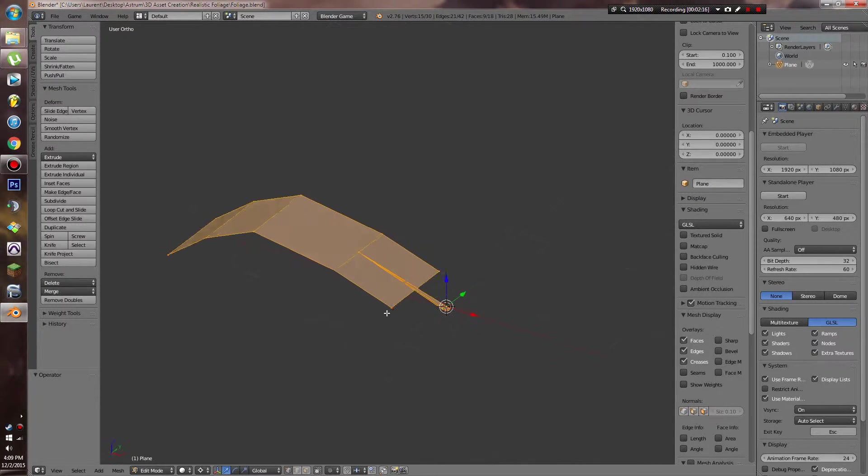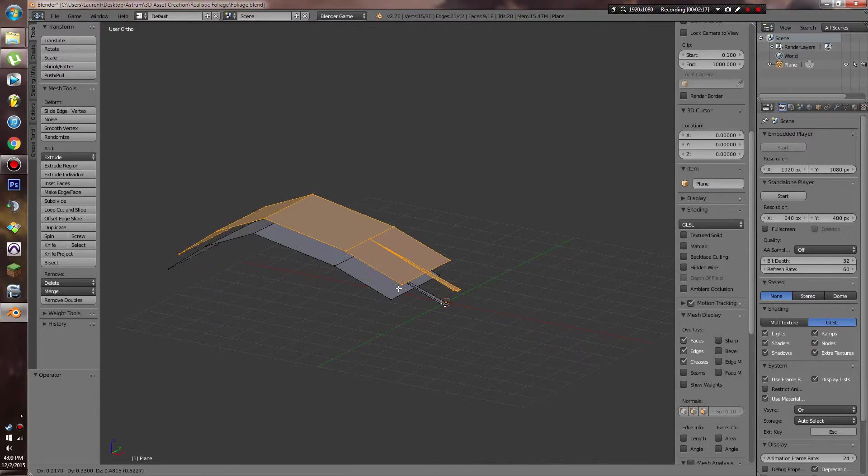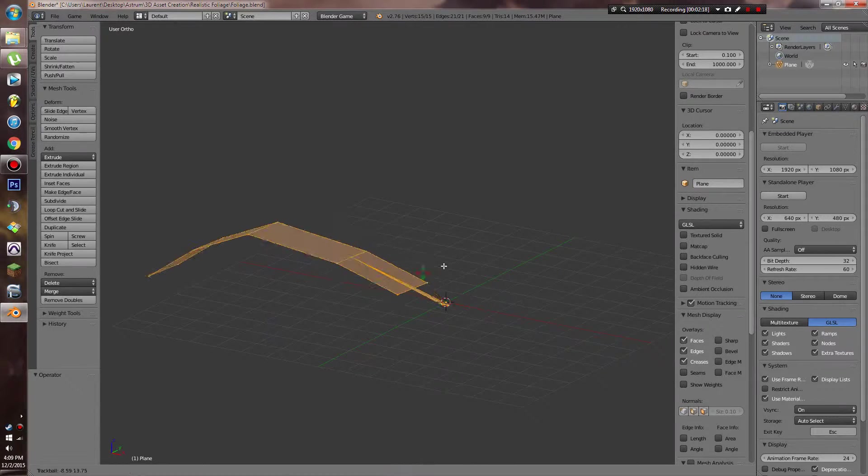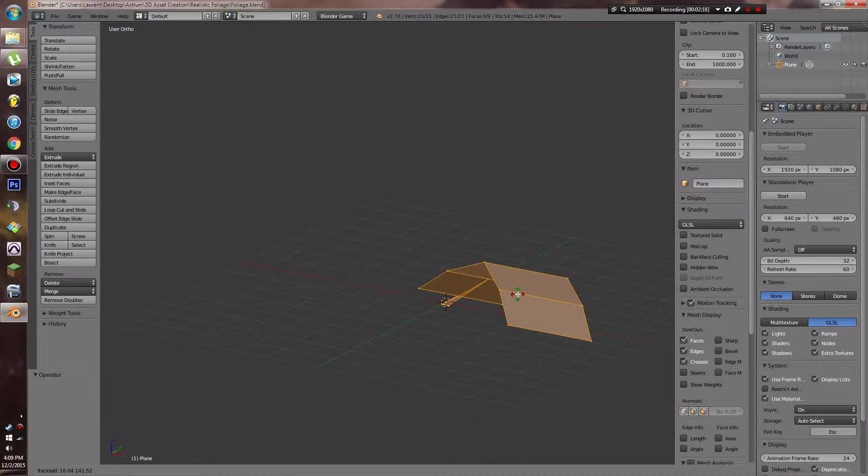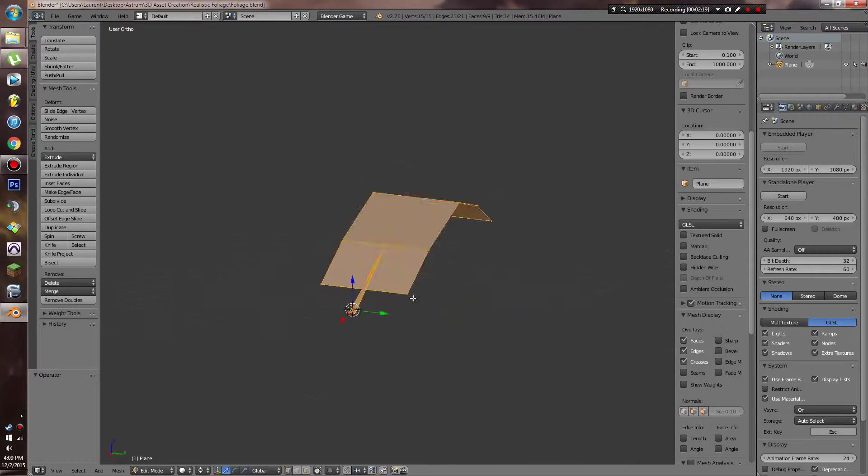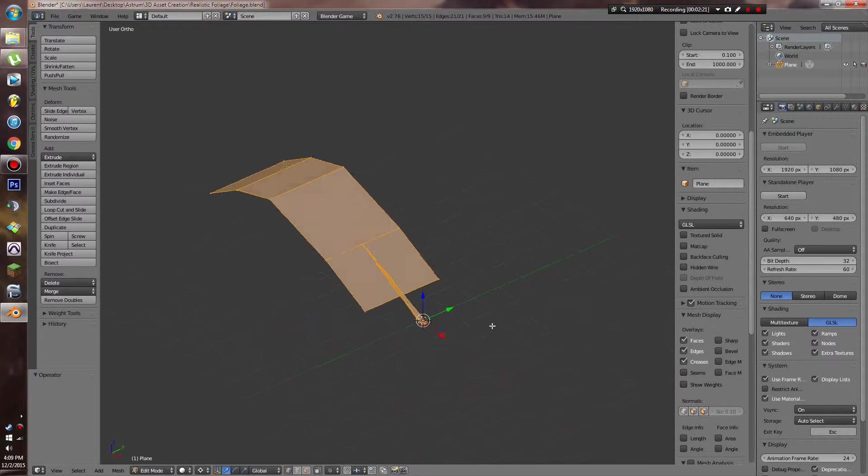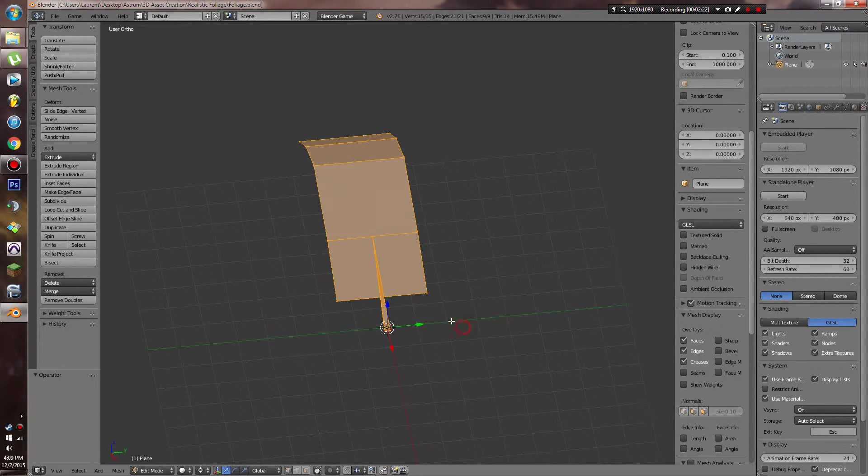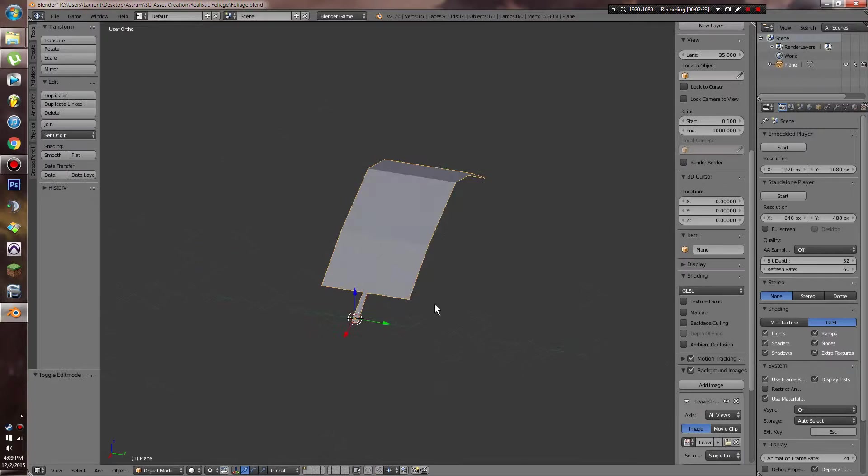Then what we can do is copy this and start rotating it. Actually, I'm going to hold off on that because it's going to be easier for us to texture this and then copy it and rotate it.